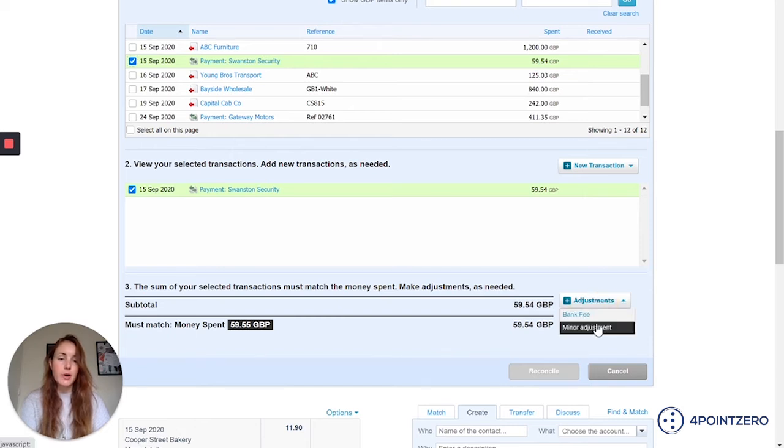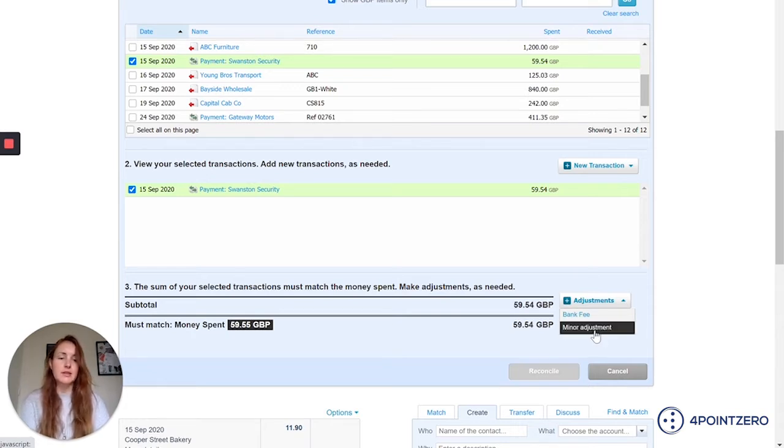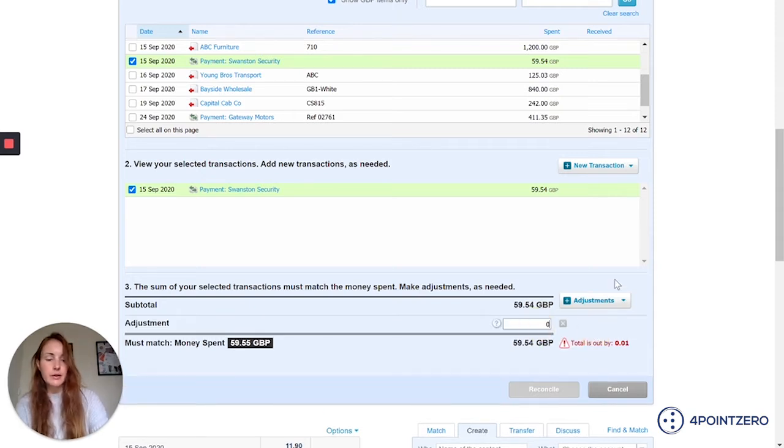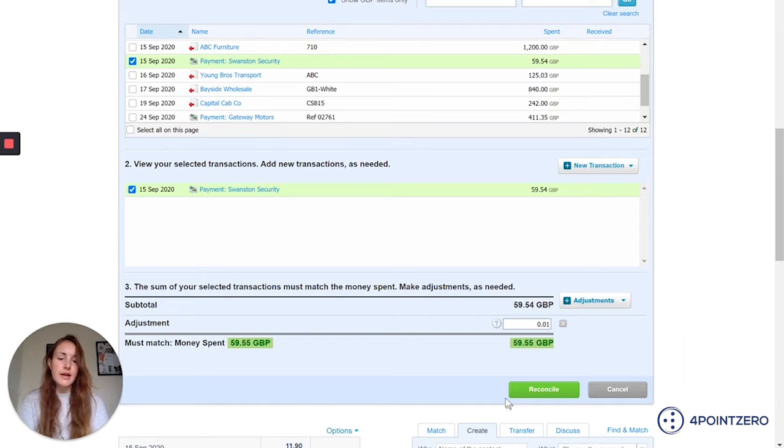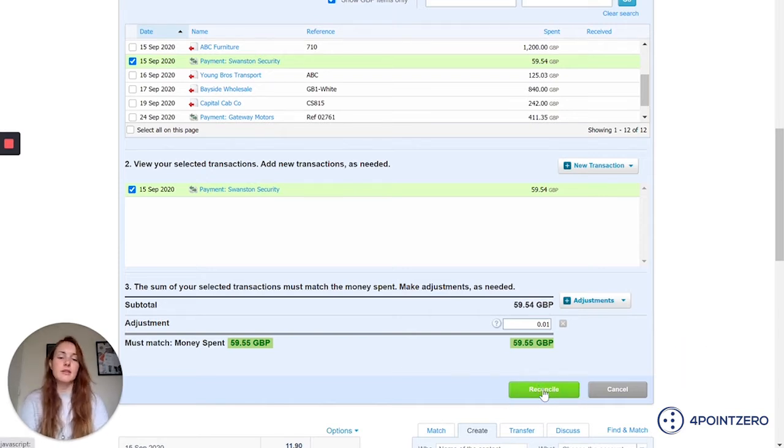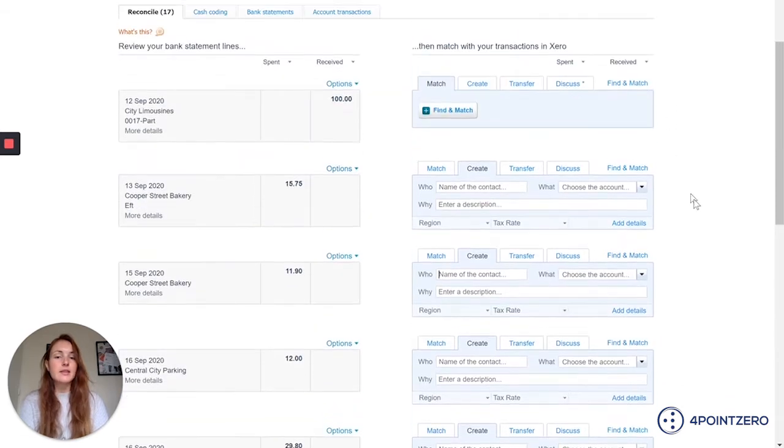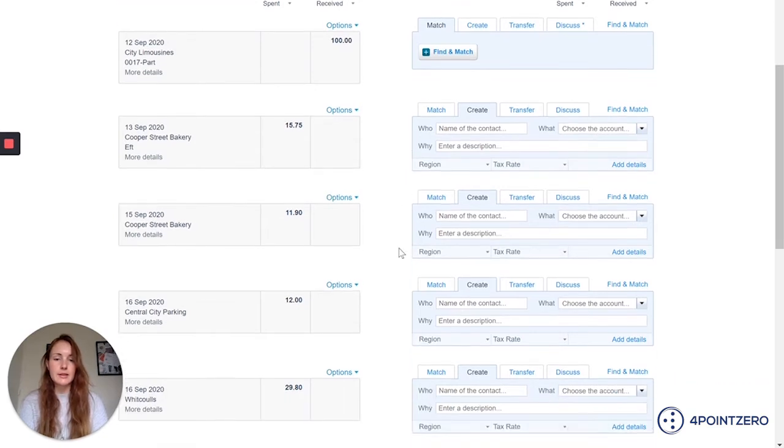So I'm going to use this adjustments button here and I can specify why we're out. If it's a bank fee I can pop that in, or if it's just a minor adjustment, I'm going to say minor adjustment in this example. I just need to pop in the amount, so in this scenario it's just a penny. And now I can click reconcile because everything nets down to zero. And that's how you would deal with small bank charges or if you're out by a few pennies just because of a typo or something when the payment was made.